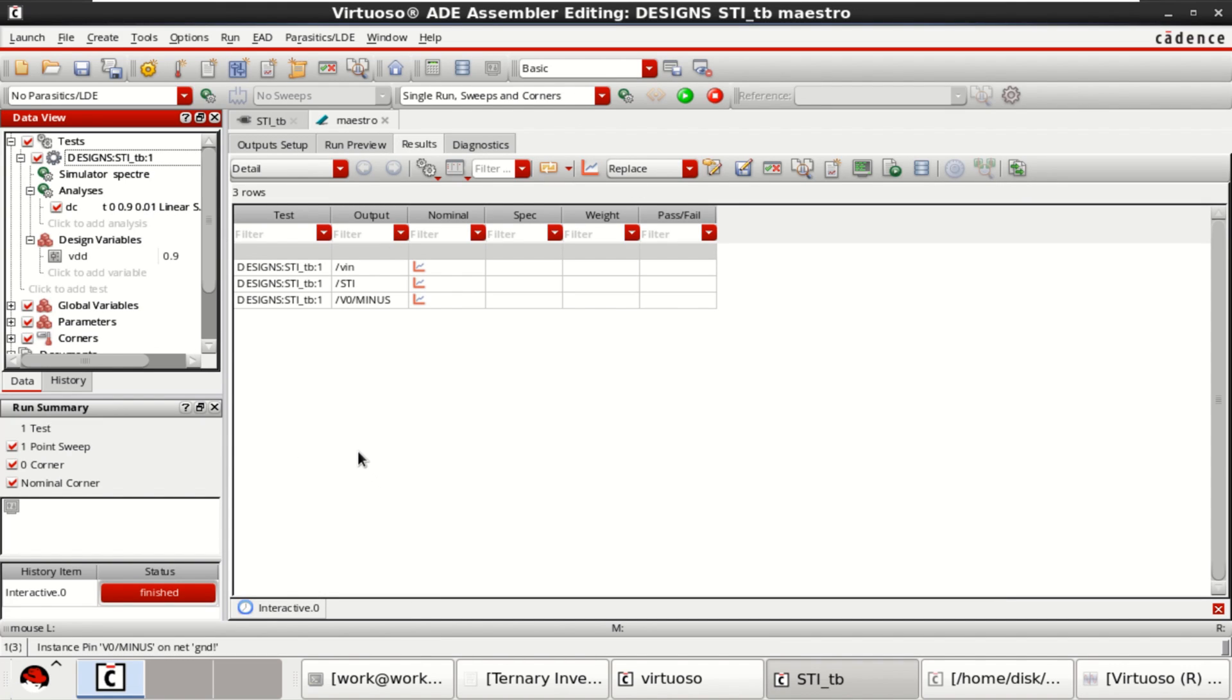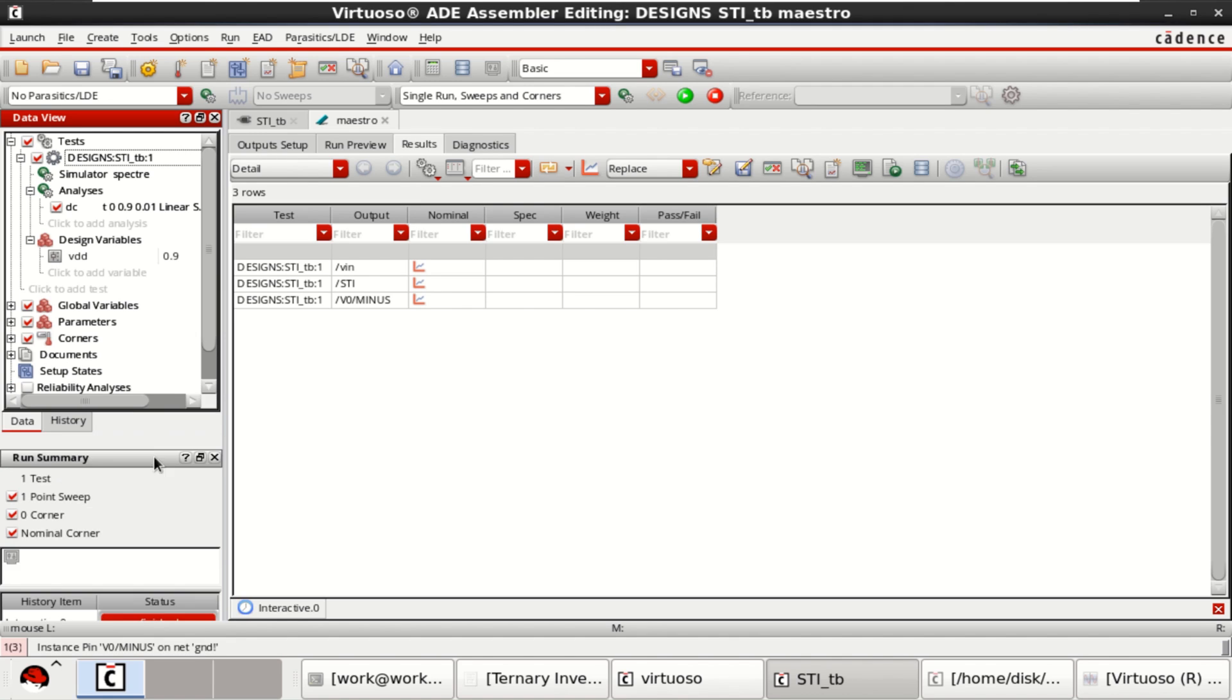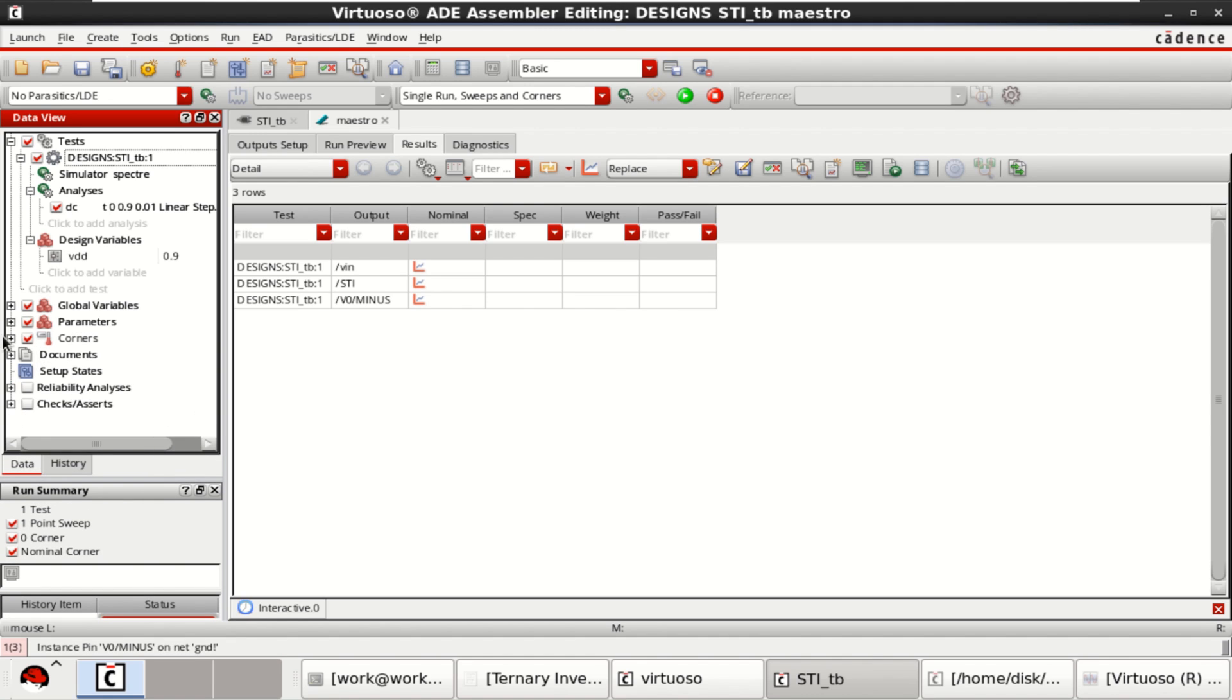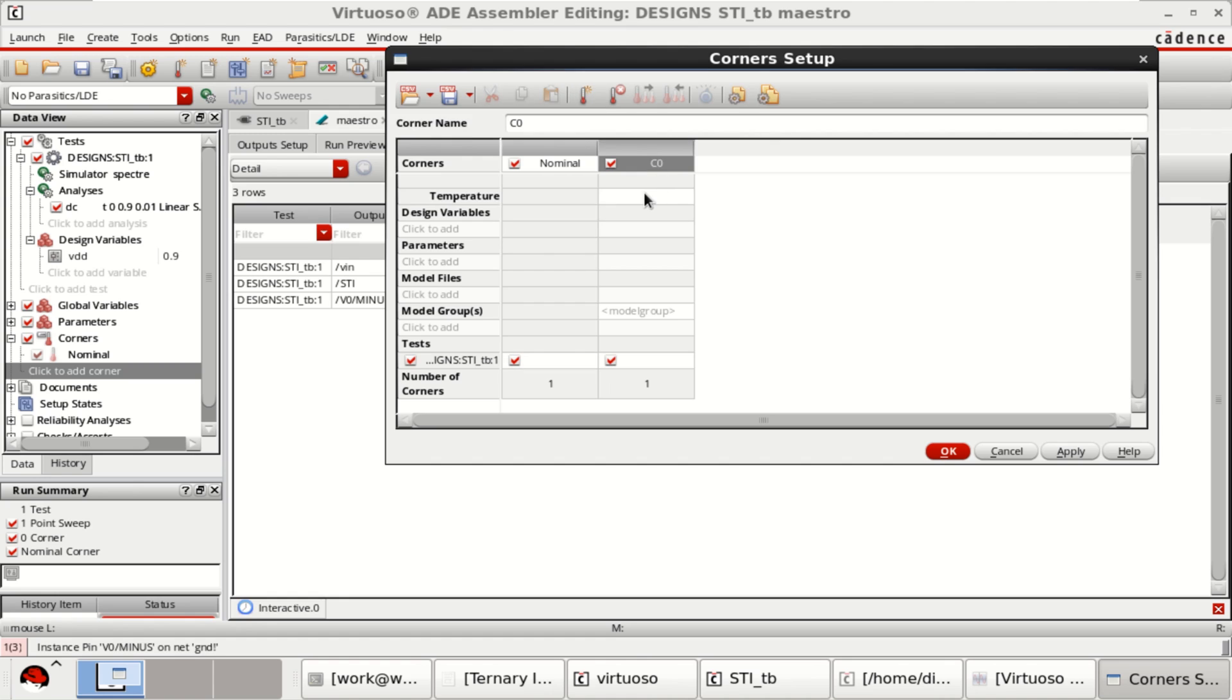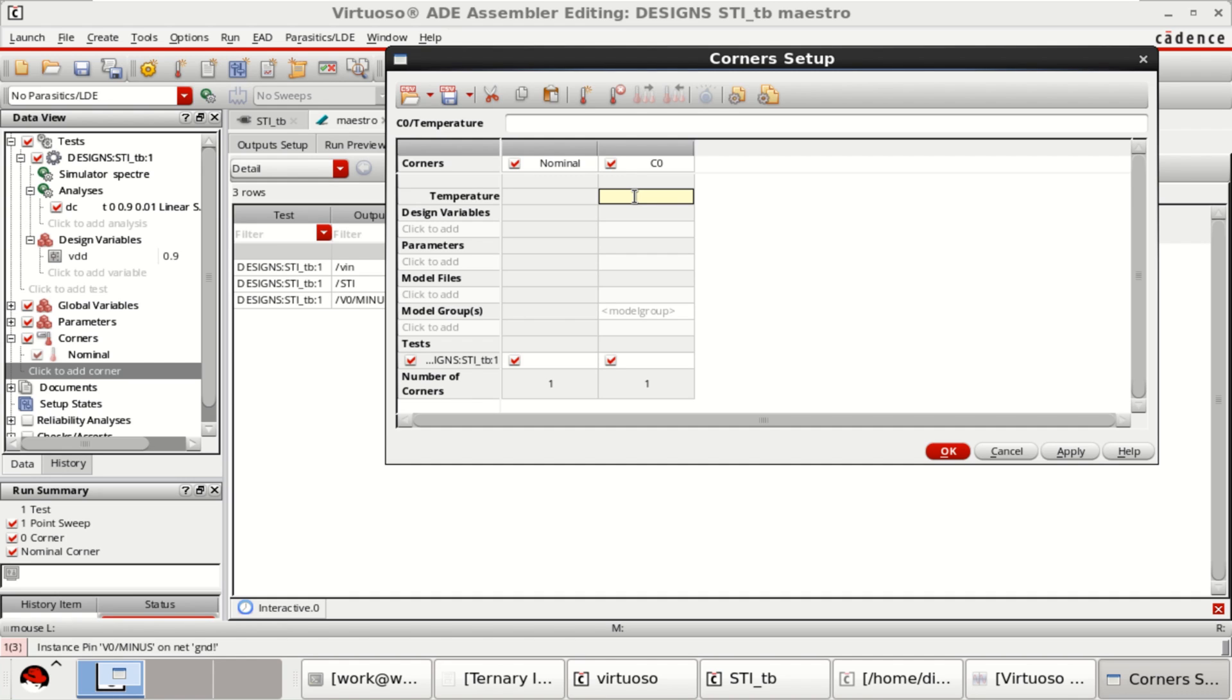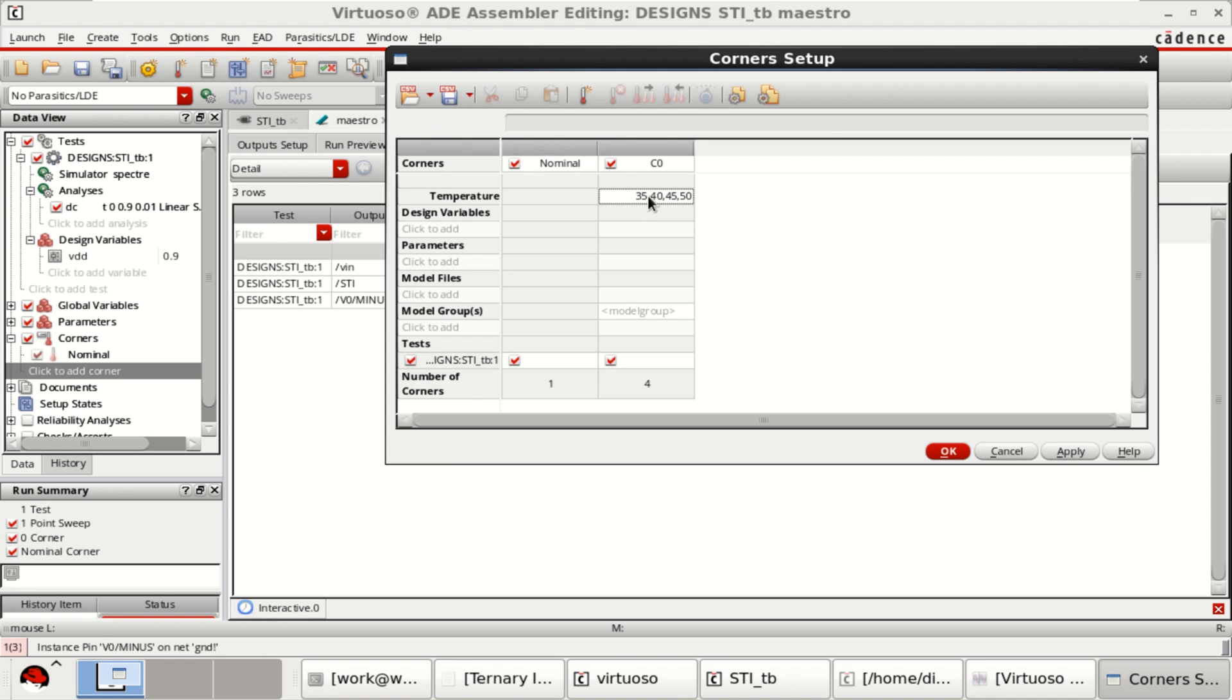Now, I want to perform the temperature analysis by using the corners. Select the corner. Click to add the corner. Right now, the temperature is around 27. Now, I can add the variable here to see the change for various temperature or the effect of temperature on carbon nano field effect transistors. I will simulate at 35 degrees, 40 degrees, 45 and 50 degrees as well. Now, I want to know the effect of these temperatures on the responses. Click OK.